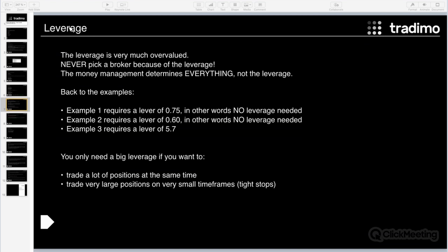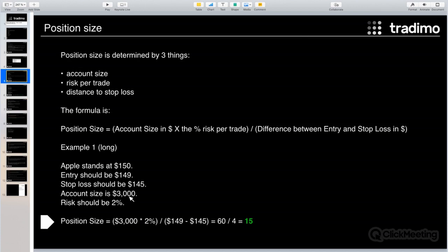On a very short timeframe, your stop loss is very close to your entry level, which leads to a very large position size — and only for very large position sizes do you need large leverage. For example, in the Apple trade: Apple is at $150, account size is $3,000, and the optimal position size was 15 shares. The entry level is $149, so the nominal value is 150 × 15 = $2,250, which is less than the $3,000 account. For this trade, you don't need any leverage at all.